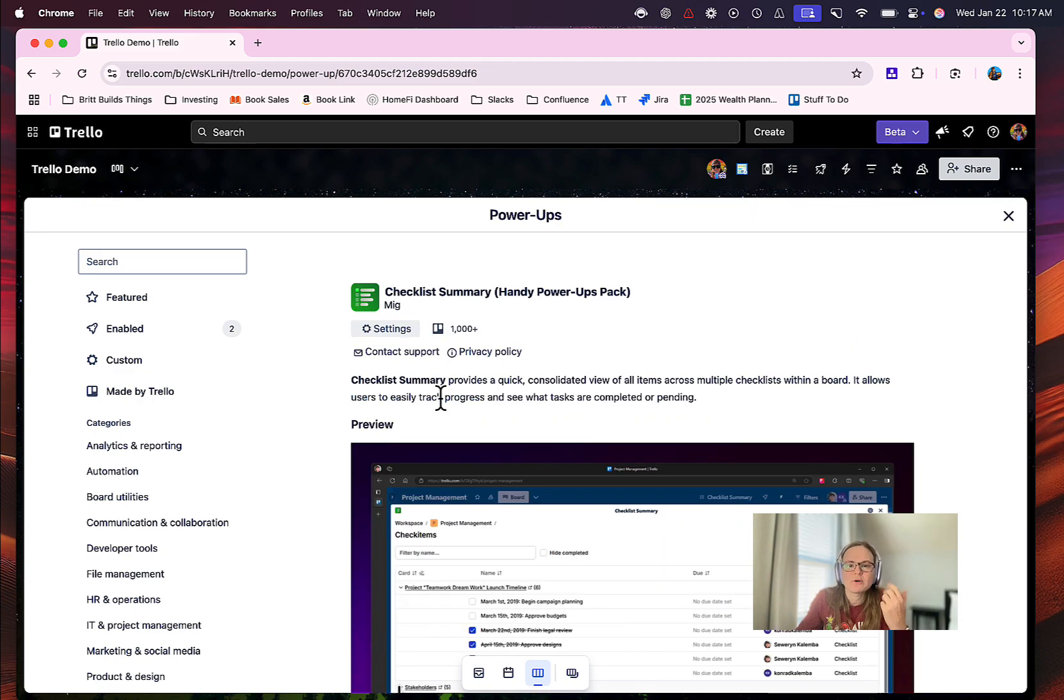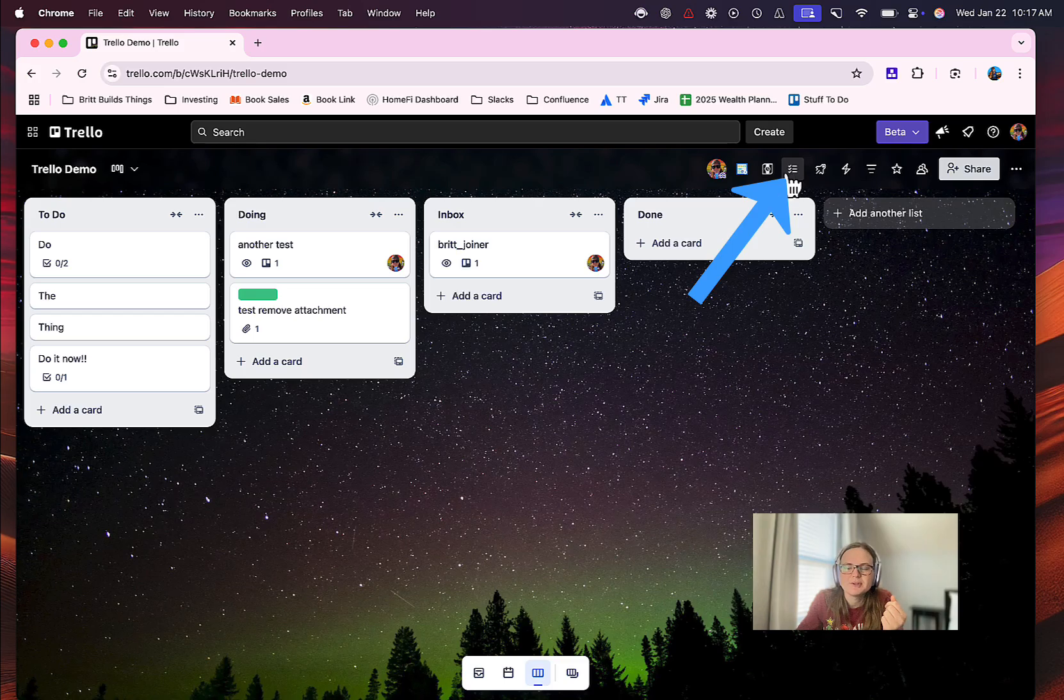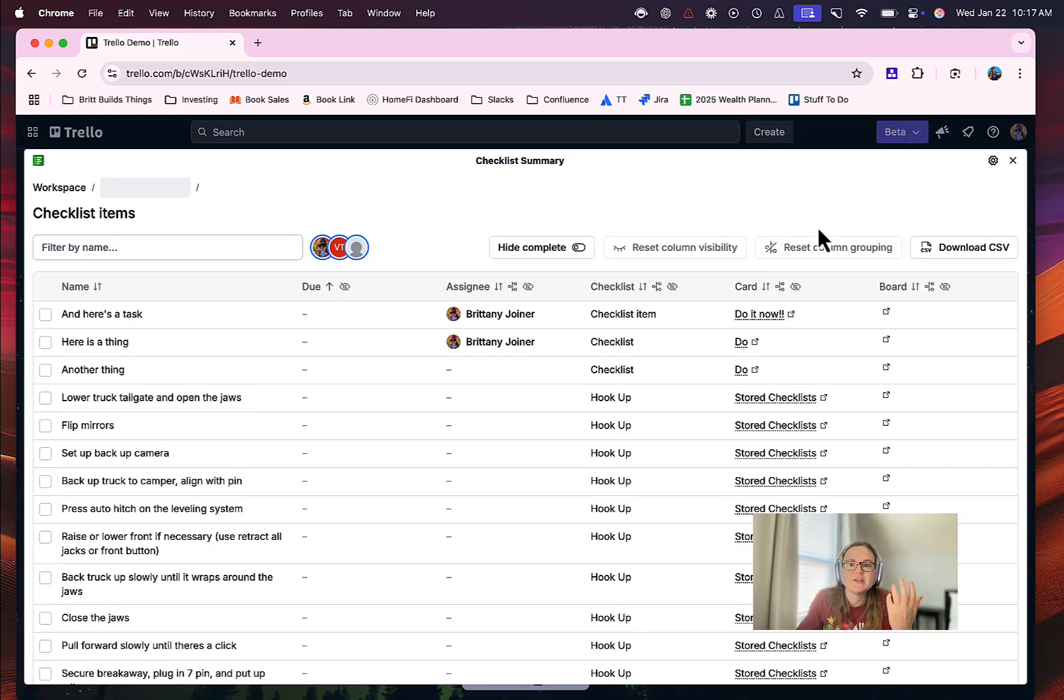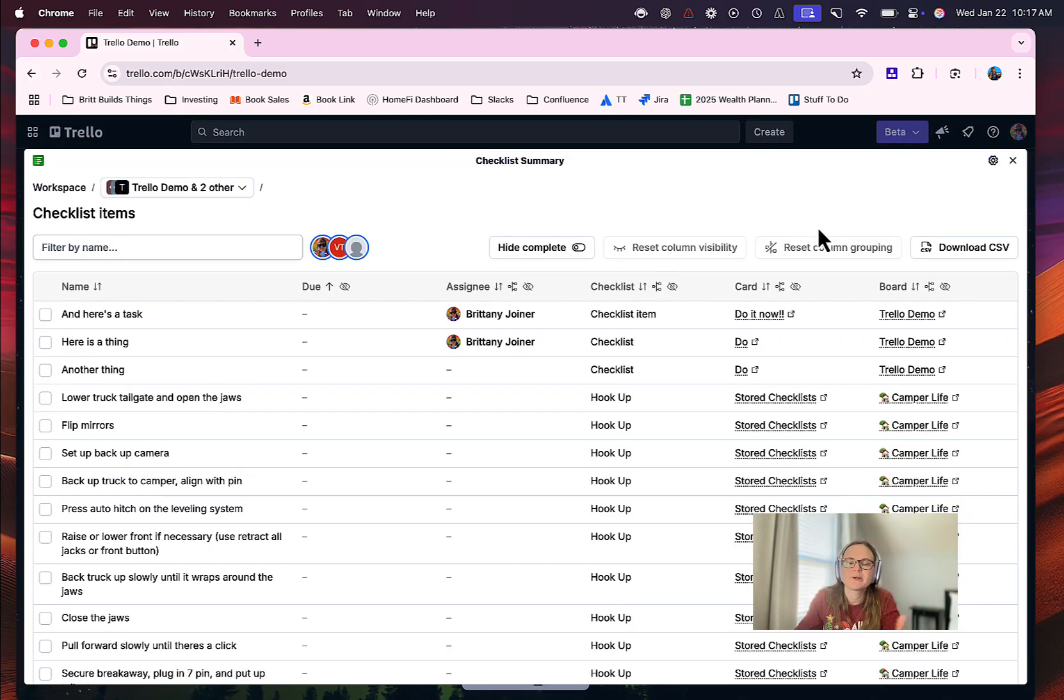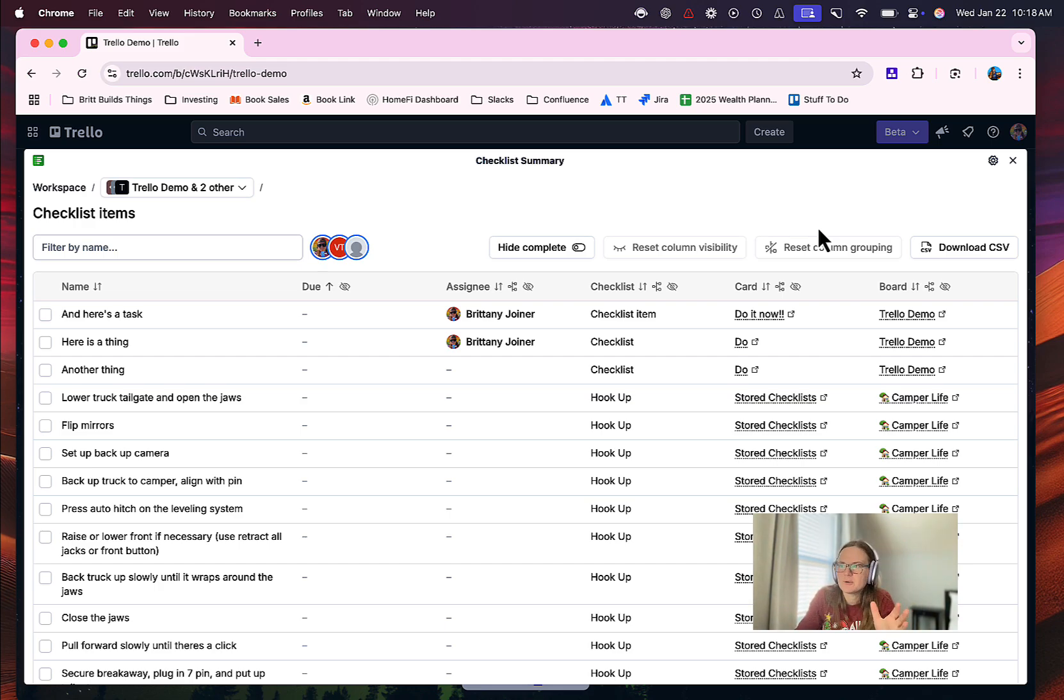Once it is added, you will see it pop up over here and it's a new item in your board. Now I've already authorized before. You may have to go through an authorization flow, just connect your Trello account, no big deal, super easy to do. So from here, you're going to be able to view all of your checklist items across multiple boards.